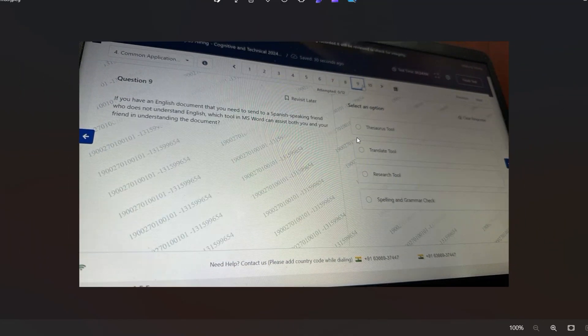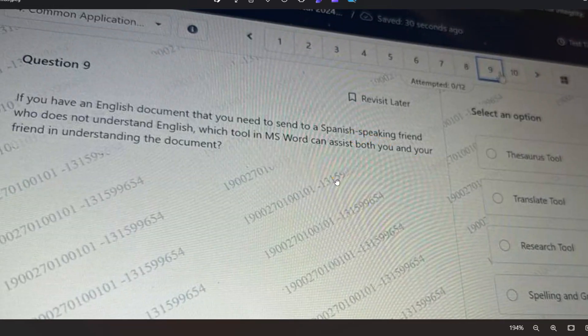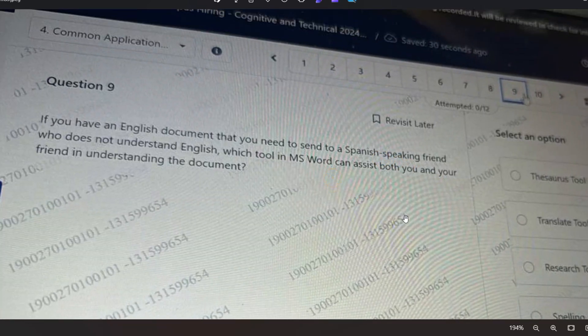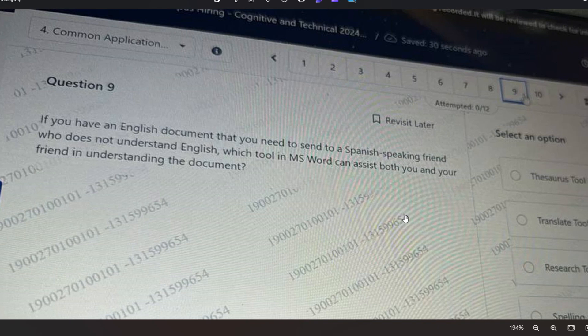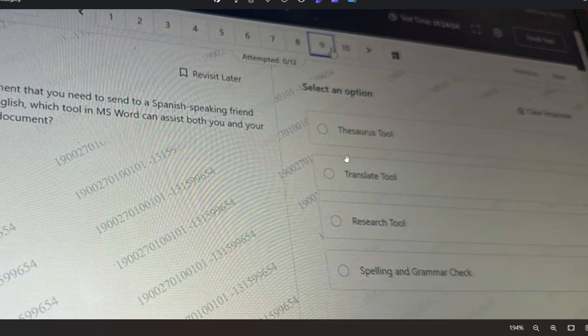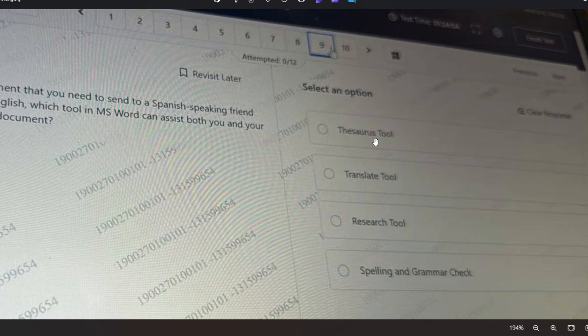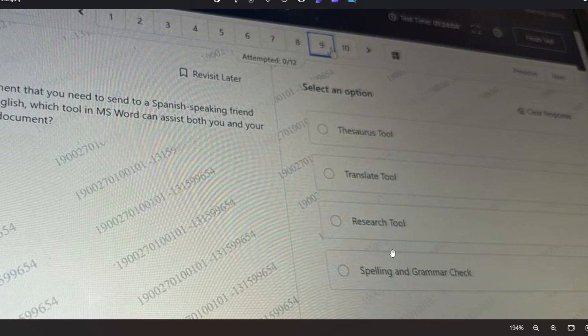Let's go to the next question. You have an English documentation that you need to send to a Spanish-speaking friend who doesn't understand English. Which tool in MS Word can assist both you and your friend in understanding the document? Here are the options: Thesaurus Tool, Translate Tool, Research Tool, and Spelling and Grammar Check.